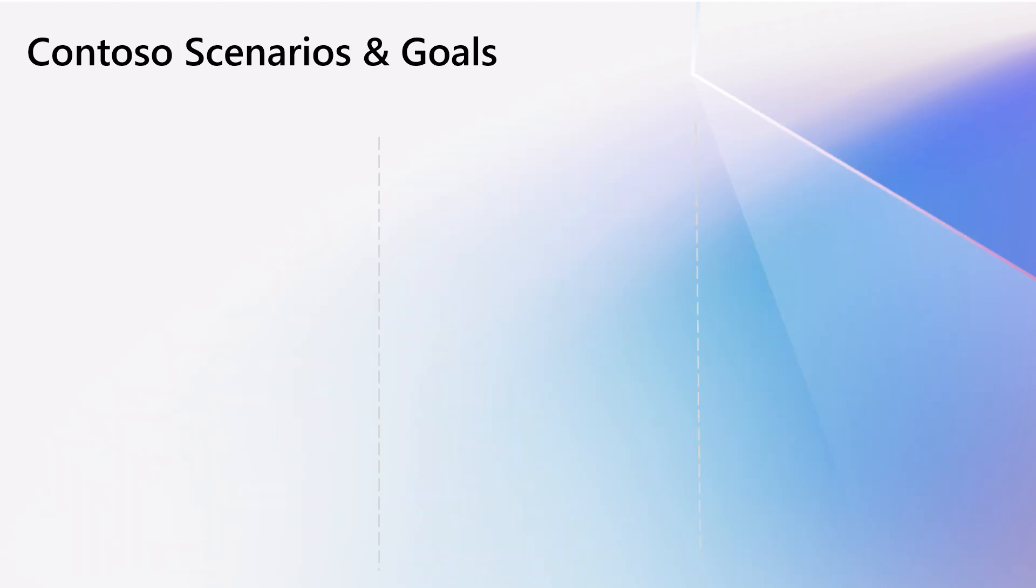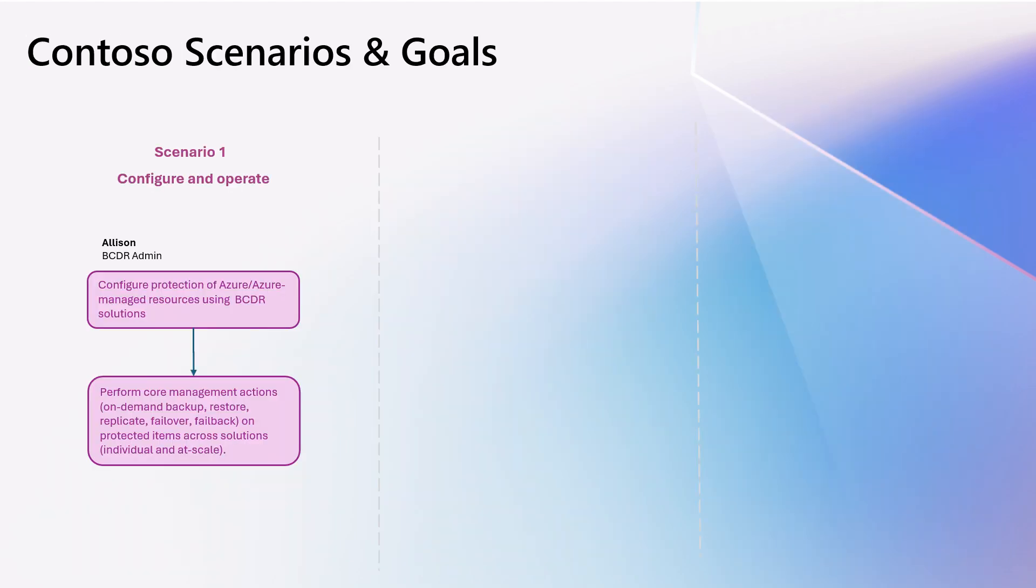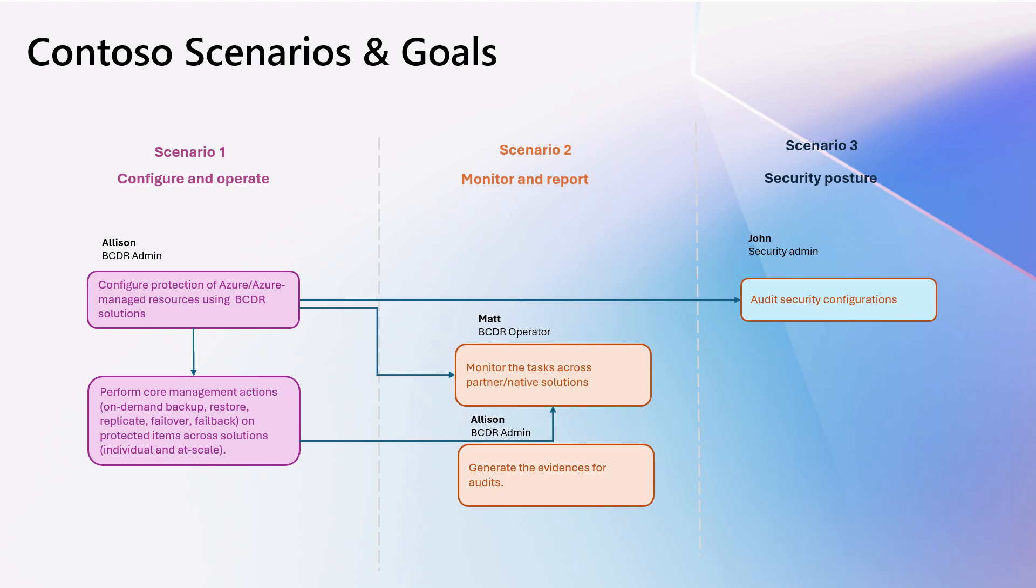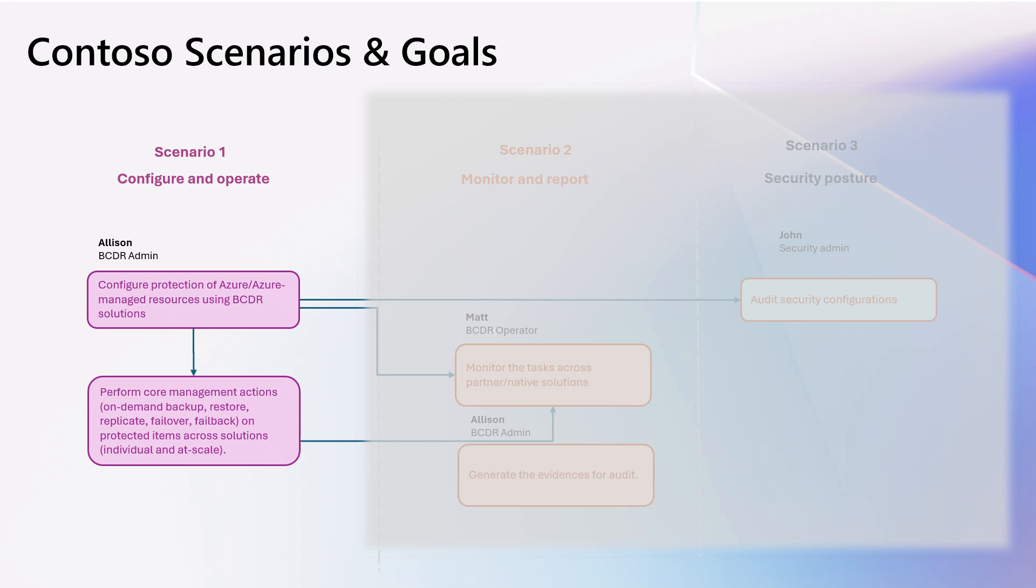Contoso has three scenarios and goals. First, Allison, their BCDR admin, needs to identify the resources with gaps in protection and to configure the protection with adequate settings ensuring business continuity when disaster happens. As required, she will be performing core actions for protected resources like restore and failover. Second, Matt, the BCDR operator, wants to quickly monitor and troubleshoot issues that impact their downtime. Contoso admins also require evidence of protection details to use in internal and external audits. Lastly, John, the security admin, wants to ensure the business is safeguarded from attacks both internal and external.